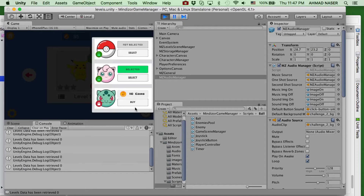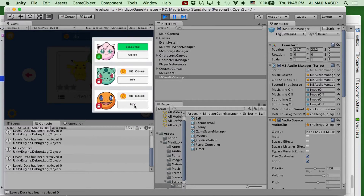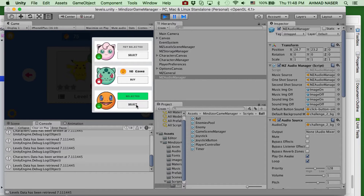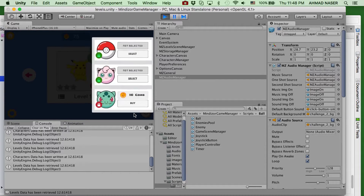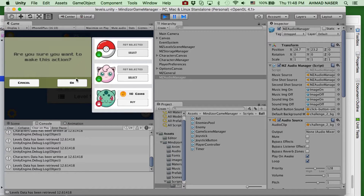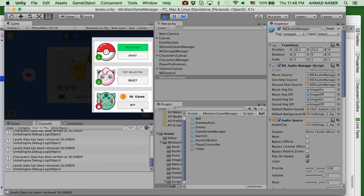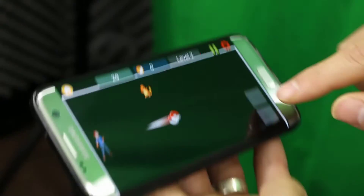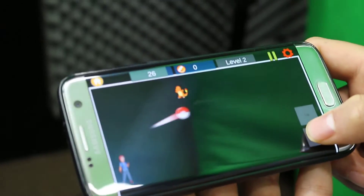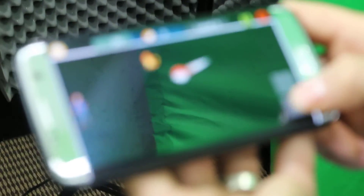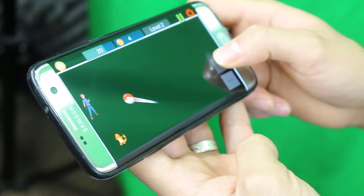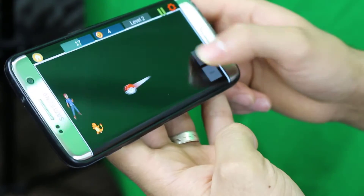We've also designed a character selector, so you can go and buy characters inside the game. When you click buy, you must have enough coins to purchase that item. You can select the item — here I select the bachamon ball, so I can play with it. After I select it and go play a level, you can see we have the bachamon ball active because we selected it.